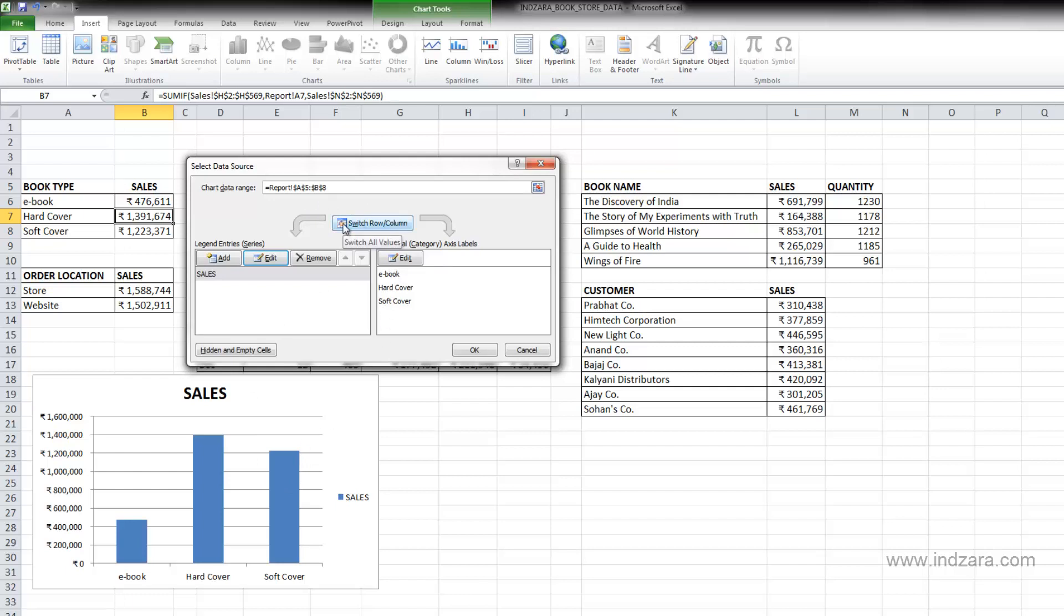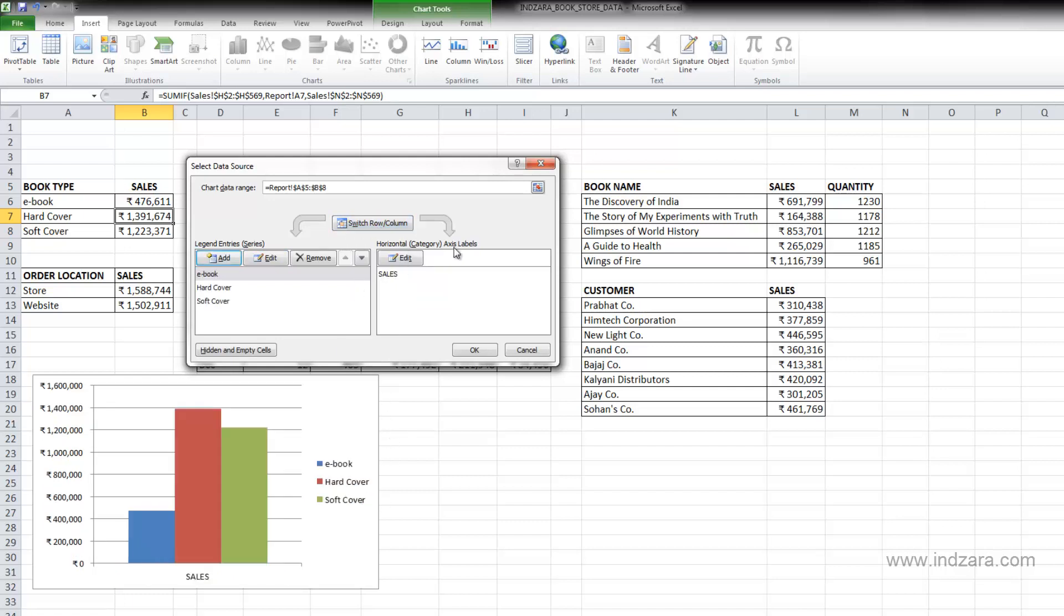And finally, the switch row column button and this can help us to create different views of the charts. So let me click this and what happens here is that you will see that the horizontal category X axis labels now will move into the series and then the series become the label. So it's just switching the rows and columns.